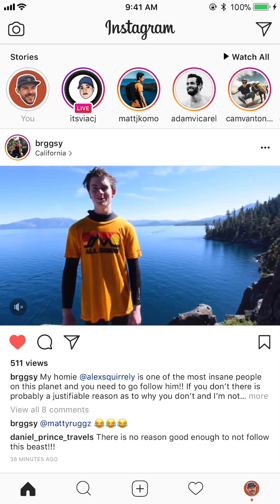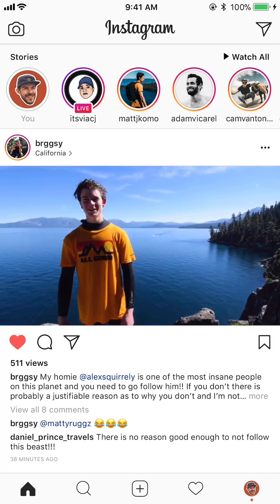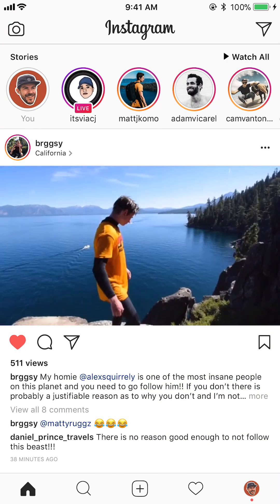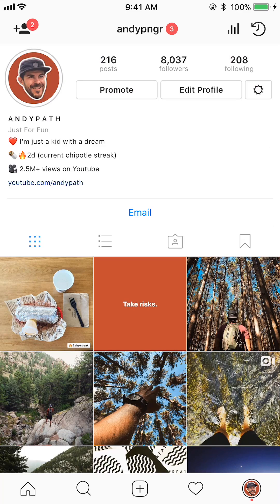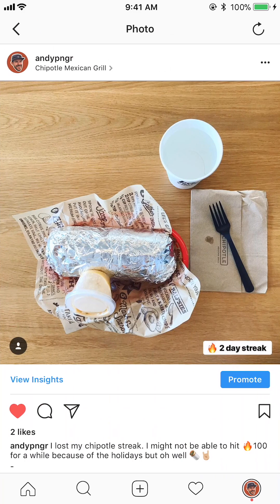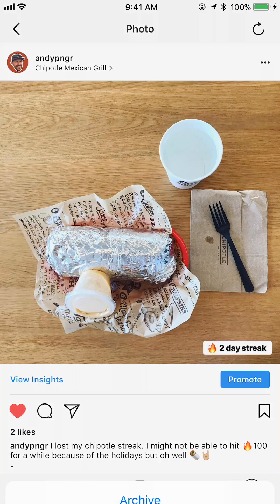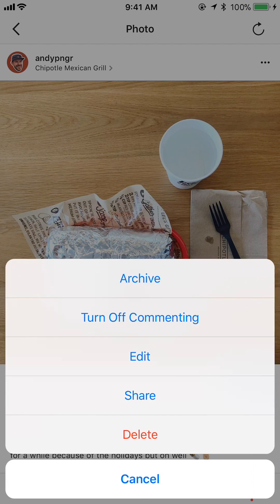First, we want to swipe over and then down in the tab bar on the bottom right we're going to go to our profile. Then I'm just going to tap on a photo, and once you're on a photo, in the top right you'll see three little dots and you want to tap on that.